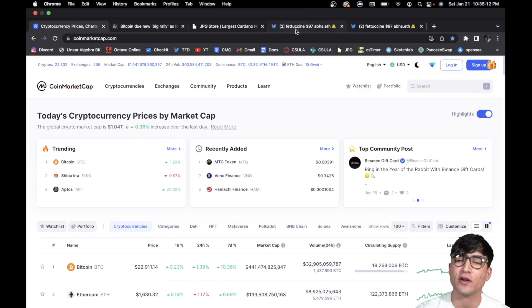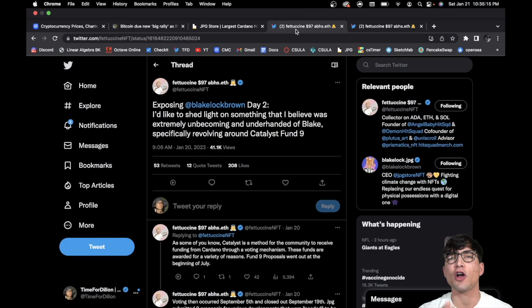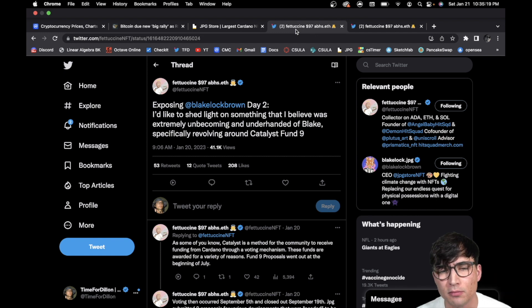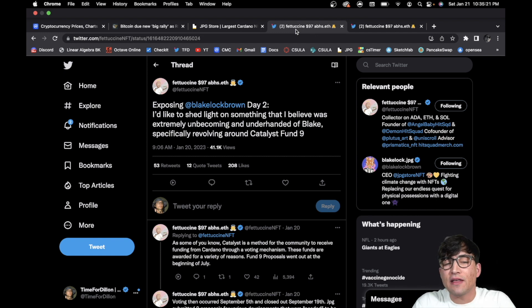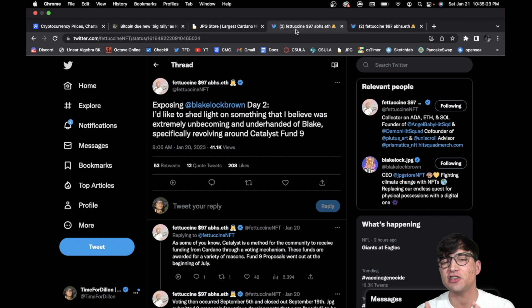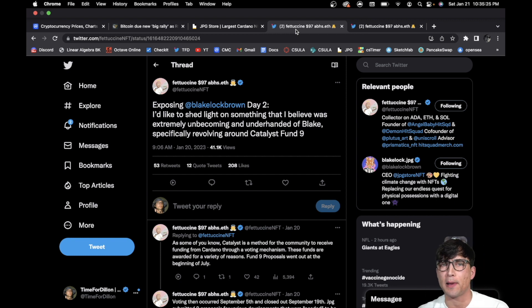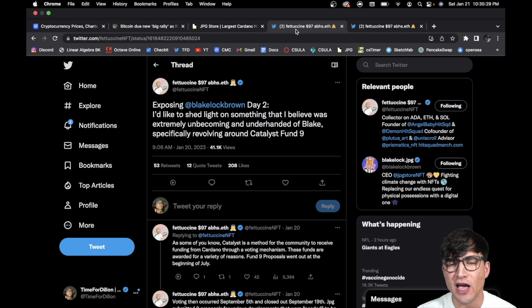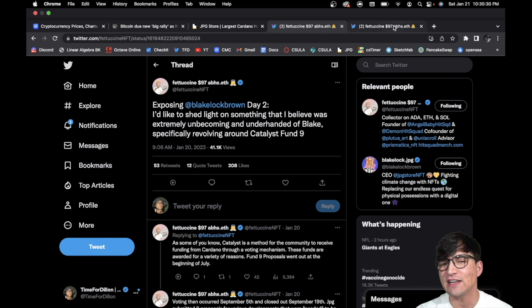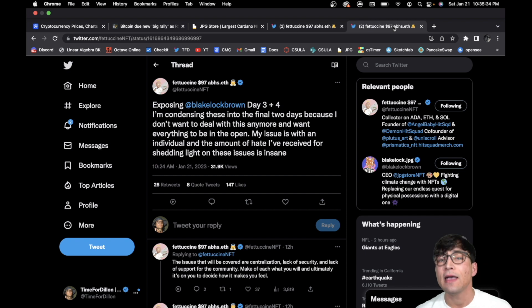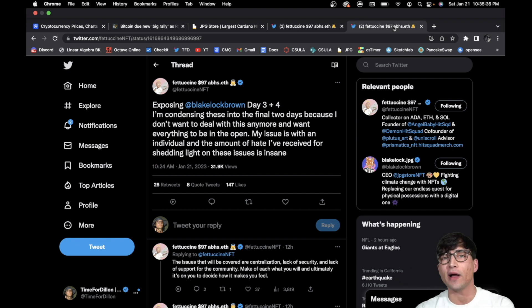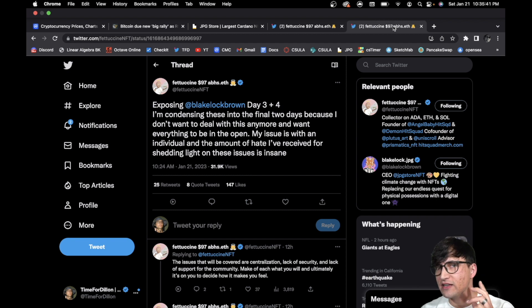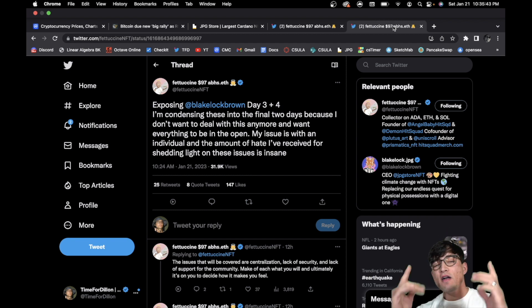And then number two, we got to talk about of course the JPG Store drama. Cardano NFT, the main marketplace in our ecosystem, there is some drama and it's coming to light through this man right here, Fettuccine, one of the OGs in the space really holding it down and providing some receipts for everyone. So I've got to break down day two and then of course day three plus four which was today. Make sure you guys stay tuned until the end so you don't miss out on any of this important information.